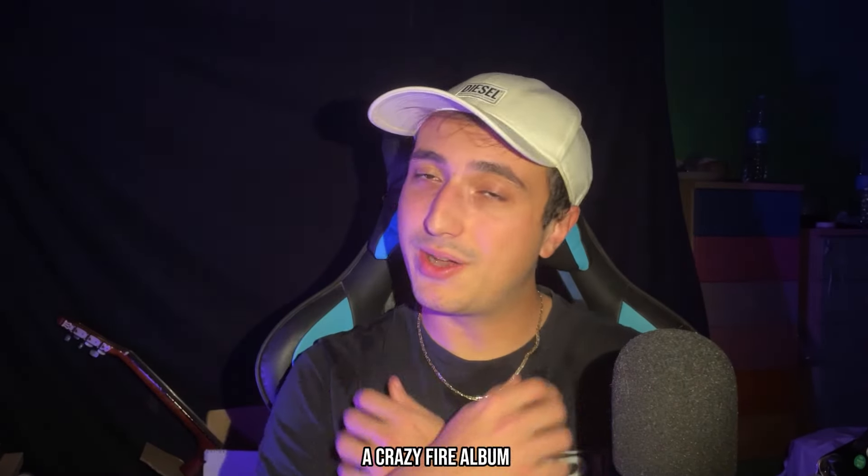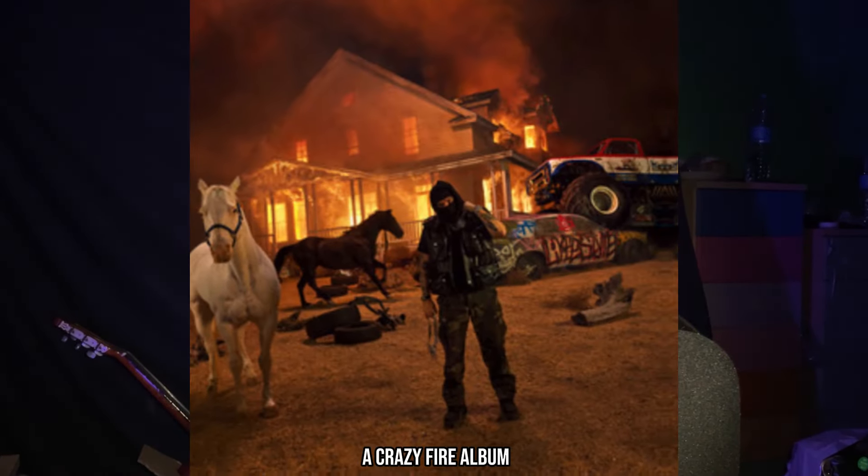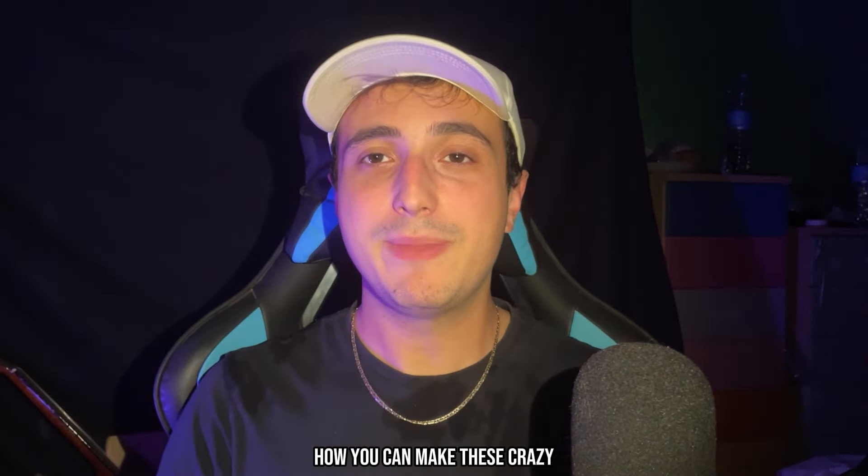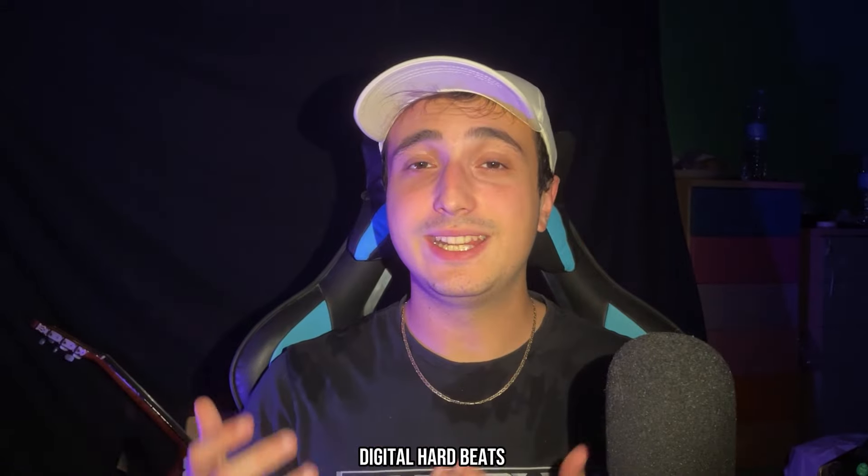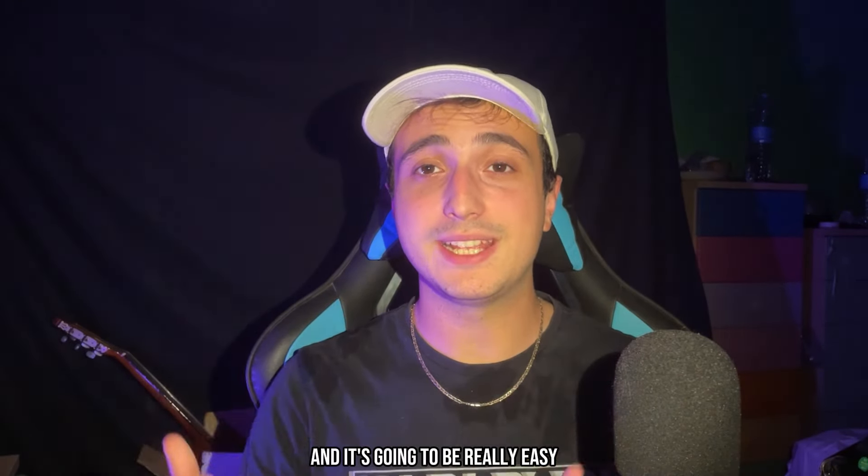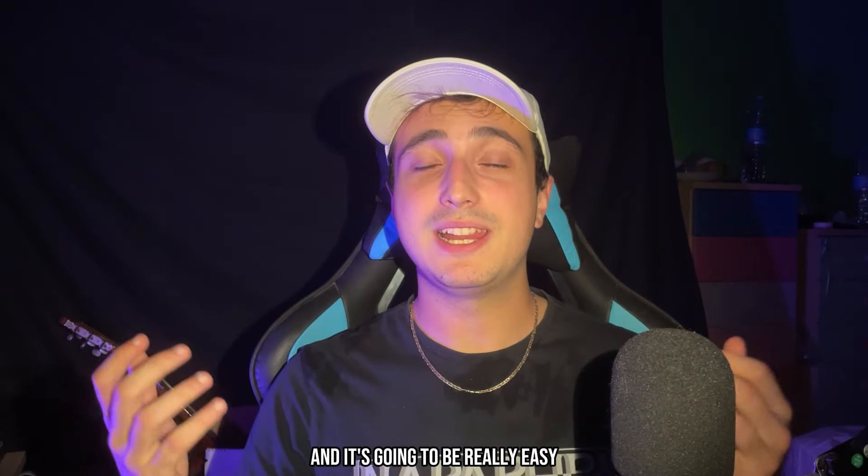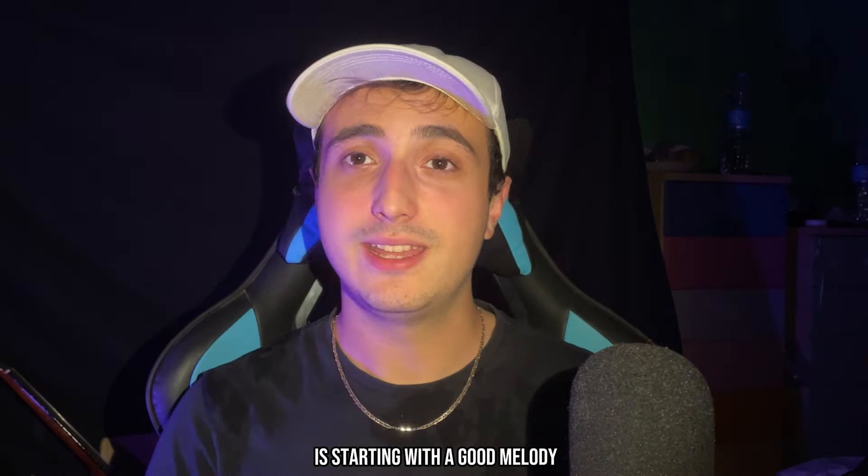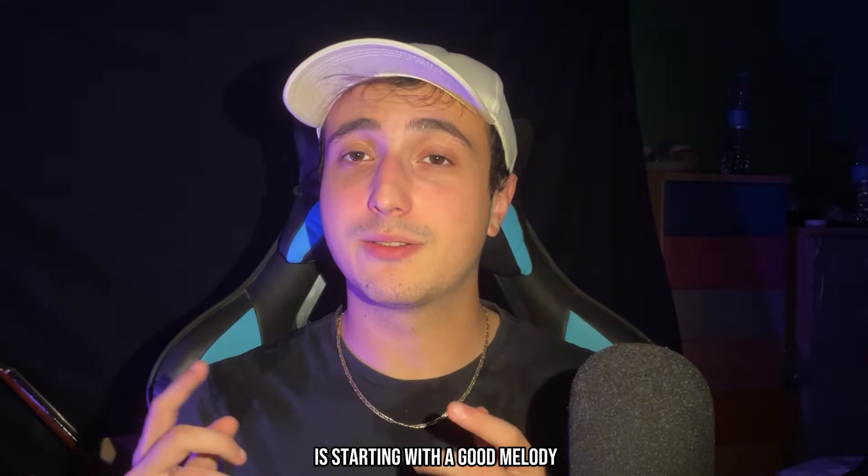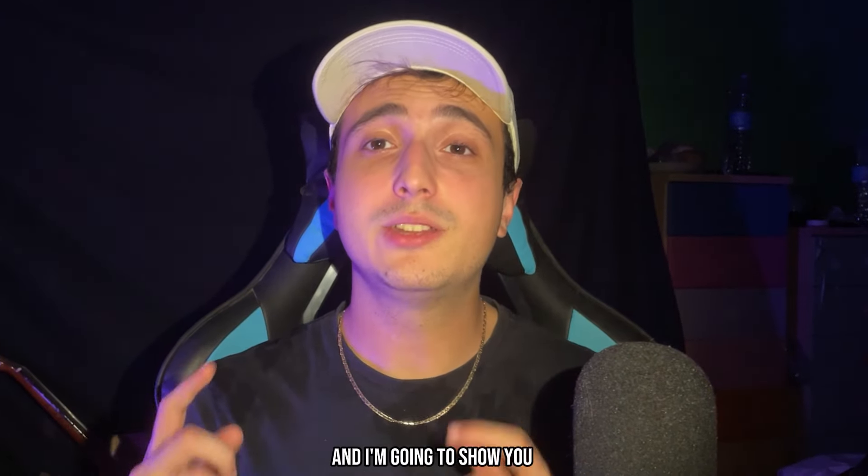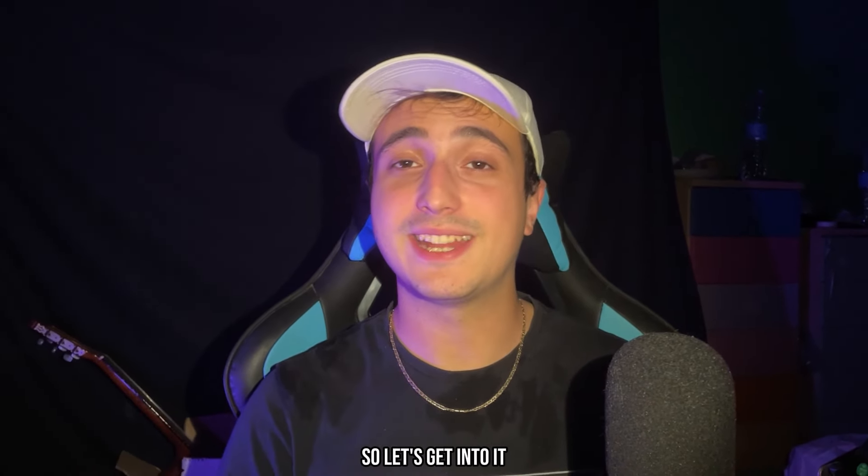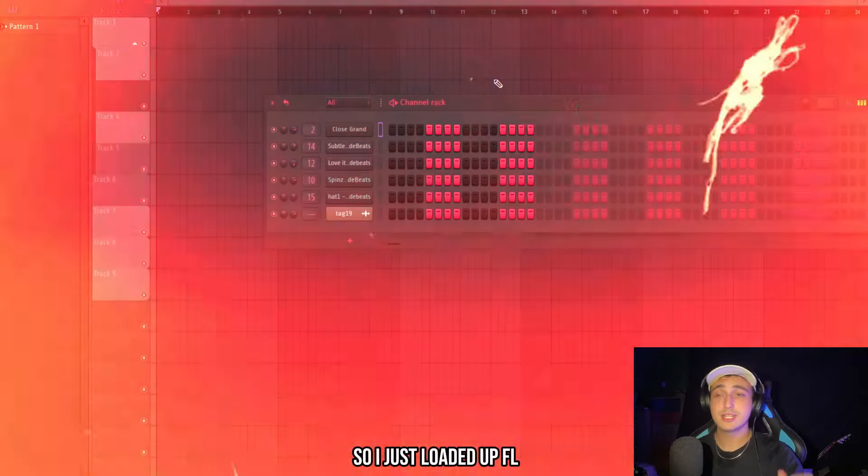So Yeet just dropped a crazy fire album. Today I'm going to show you how you can make these crazy digital hard beats and it's going to be really easy because the hardest part is starting with a good melody and I'm going to show you how to do that so let's get into it.